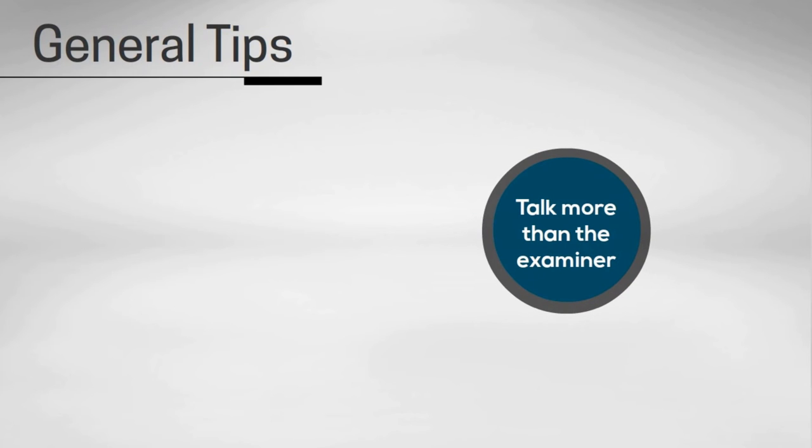Now that we've covered the format of the test, let's go over a few tips and tricks to help you focus and succeed. Tip number one is to try to talk as much as you can. This means avoiding long silences where the examiner might think you're not confident in your language abilities. A good rule of thumb is to make sure you speak more than the examiner does.